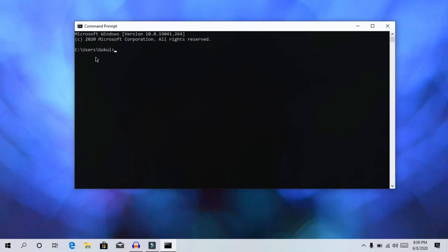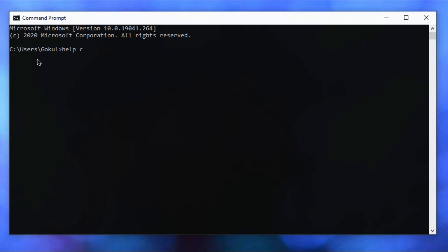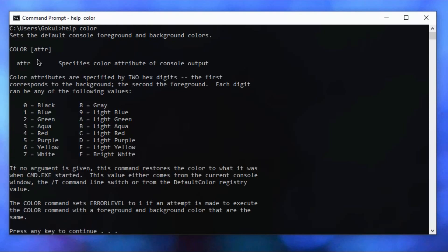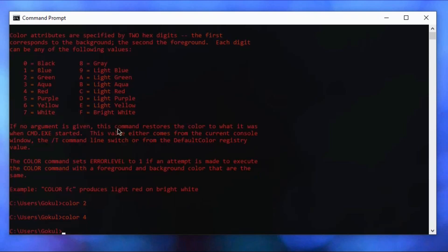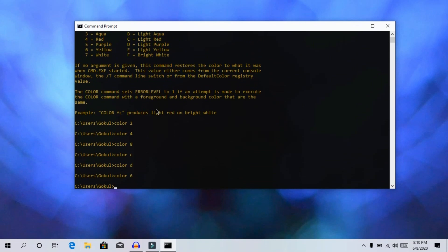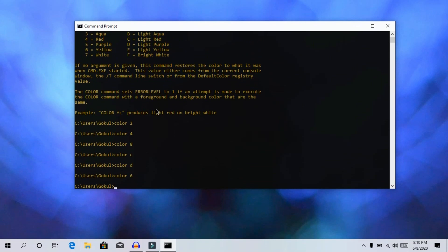The next trick is changing the command prompt background color. By default it is black and white, but this is easy to change. Type 'help color' in the command prompt. You can select colors like yellow, red, or gray using color codes — for example, type '4' for red.